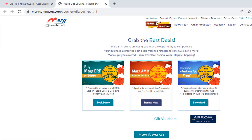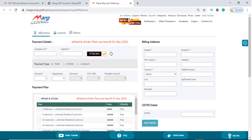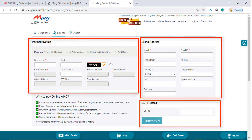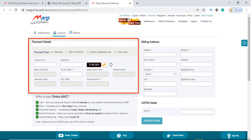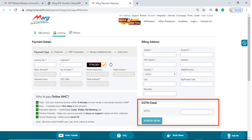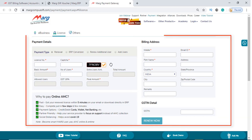This will redirect you to the Marg payment gateway page, where you will click on the license tab. A window with different fields and three options will open — that is payment details, billing address, and GSTIN details. Now you will fill in the mandatory fields required for renewal of license.